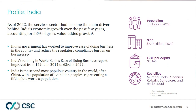As of 2022, the services sector has become the main driver behind India's economic growth, accounting for 53% of gross value-added growth. The Indian government has worked to improve the ease of doing business, reducing the regulatory compliance burden. India's ranking in the World Bank's ease of doing business report improved from 142nd in 2014 to 63rd in 2022. India is the second most populous country in the world with a population of 1.4 billion, representing a fifth of the world's population.